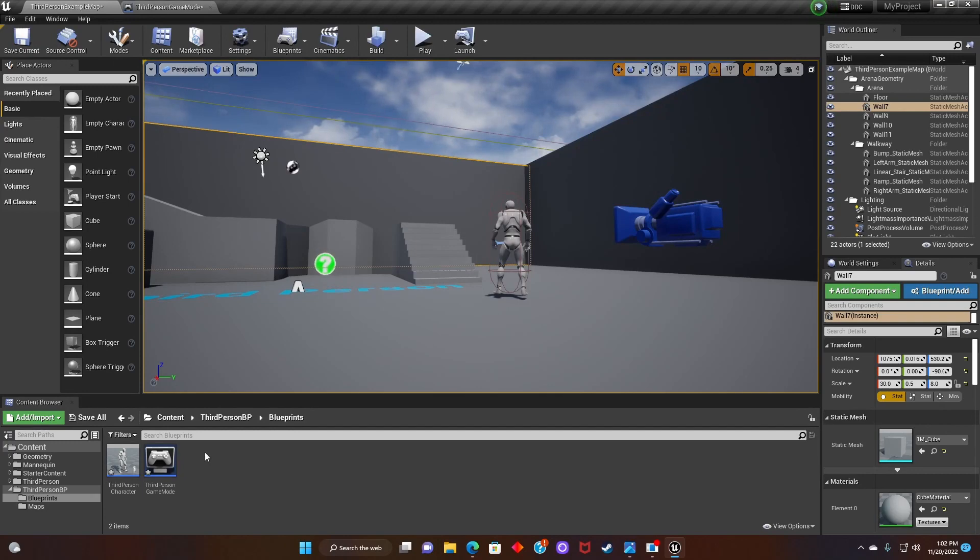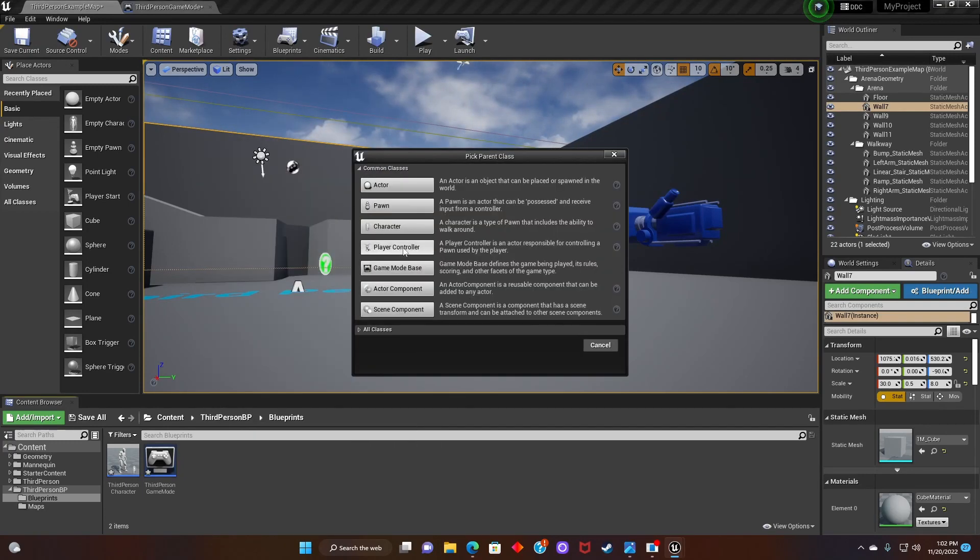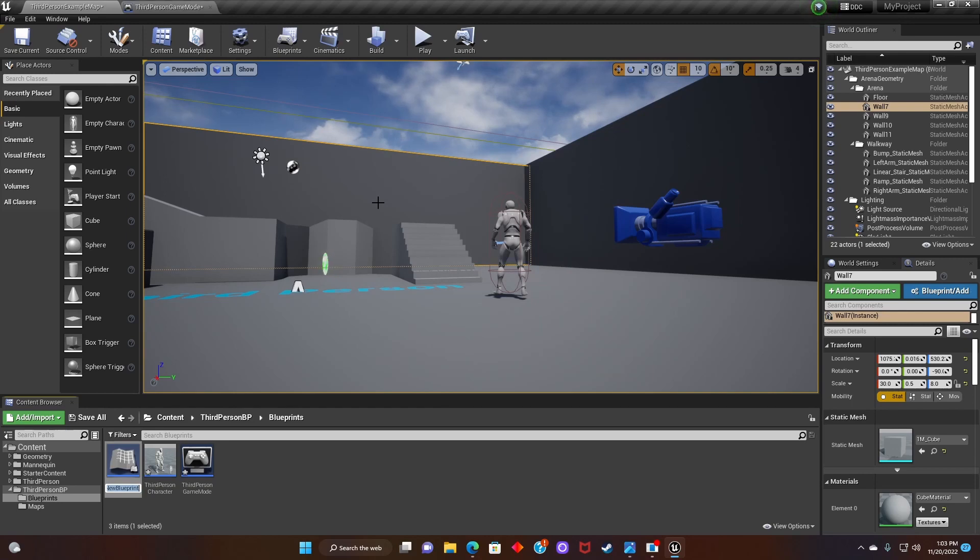Right click, look for blueprint class, choose actor, and rename it to instant death.